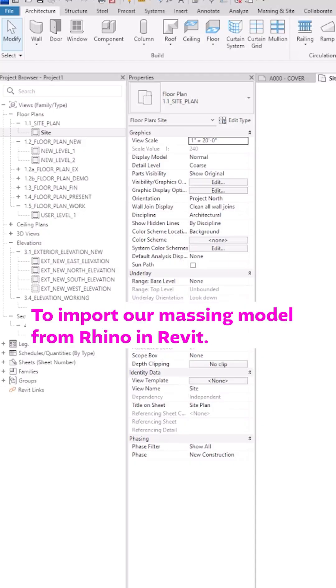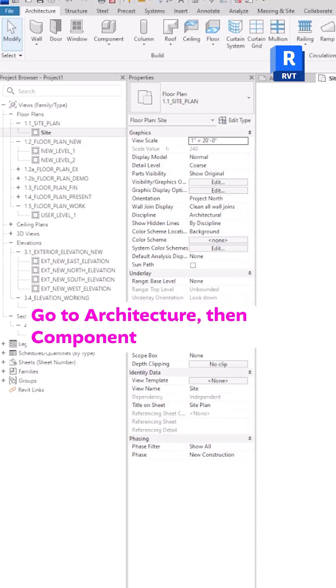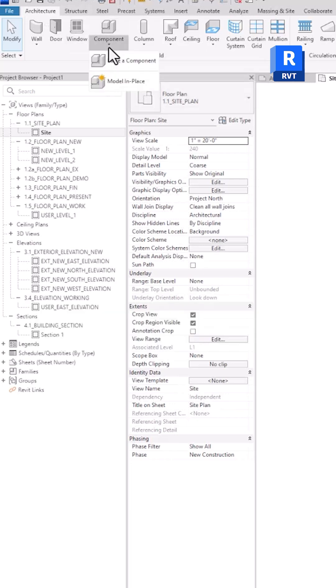To import our massing model from Rhino, in Revit, go to Architecture, then Component, Model in Place.